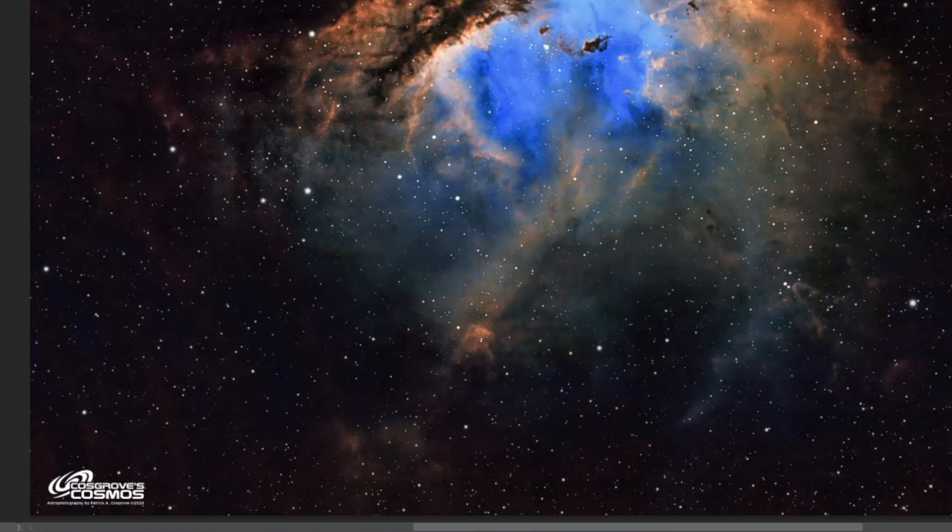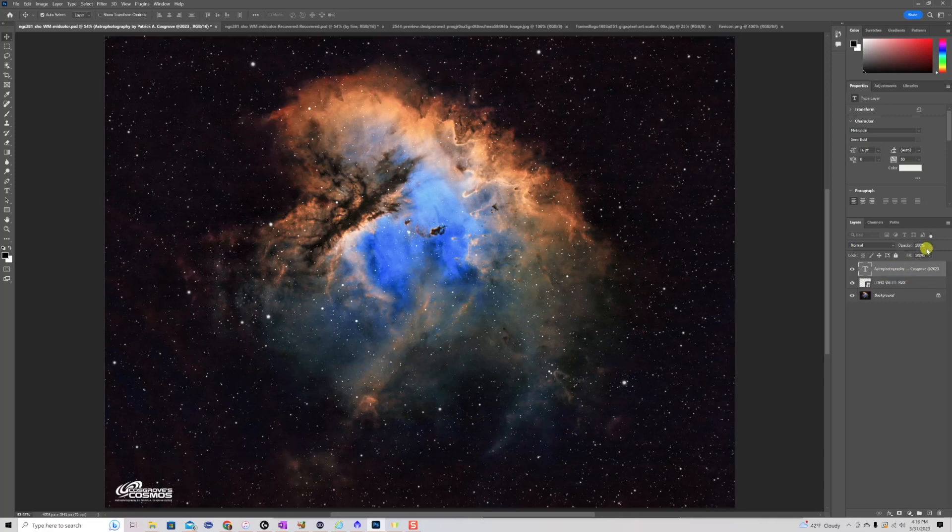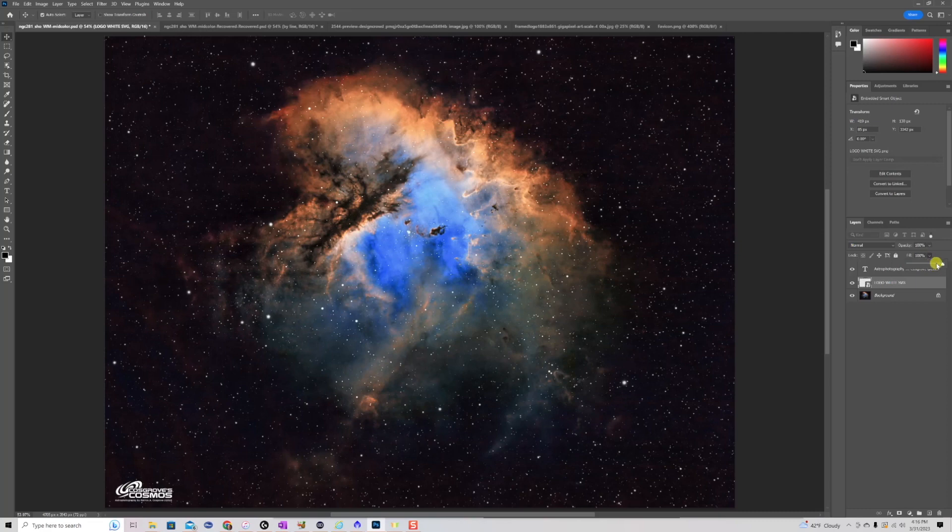Next thing I want to do is adjust the opacity. Now, typically what I'd like to do is keep the text at full brightness, so that's 100% opacity, but I think the logo, I'd like to make that a little bit fainter. So I'm going to drop that down to maybe, say, 75, so it's not quite as bright. And that's looking pretty good to me, so I'm pretty happy with that part.